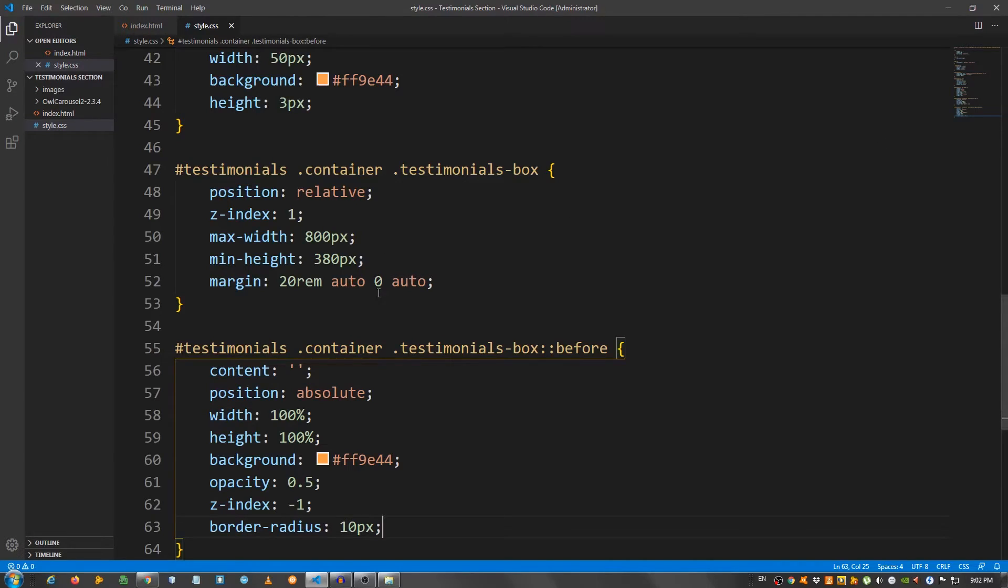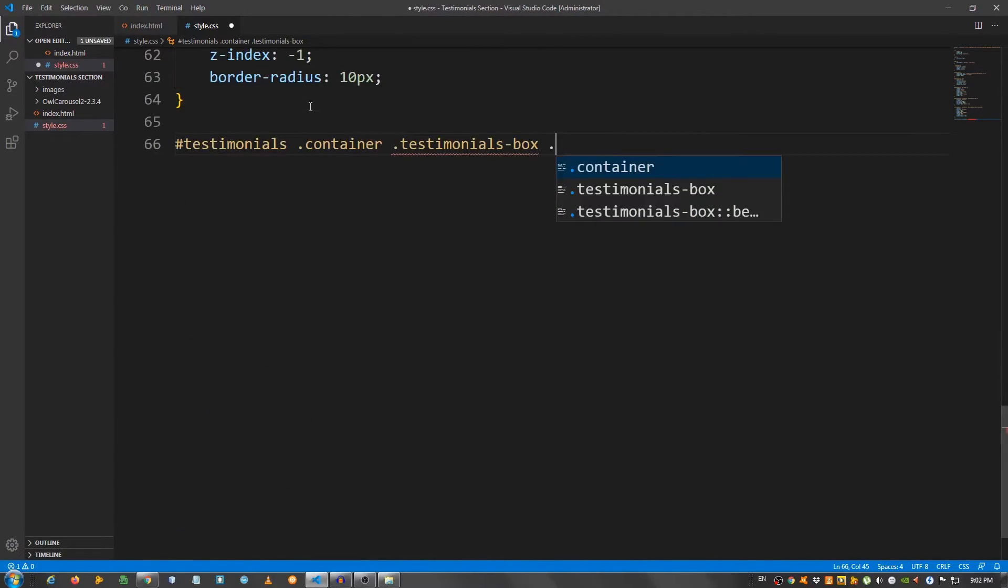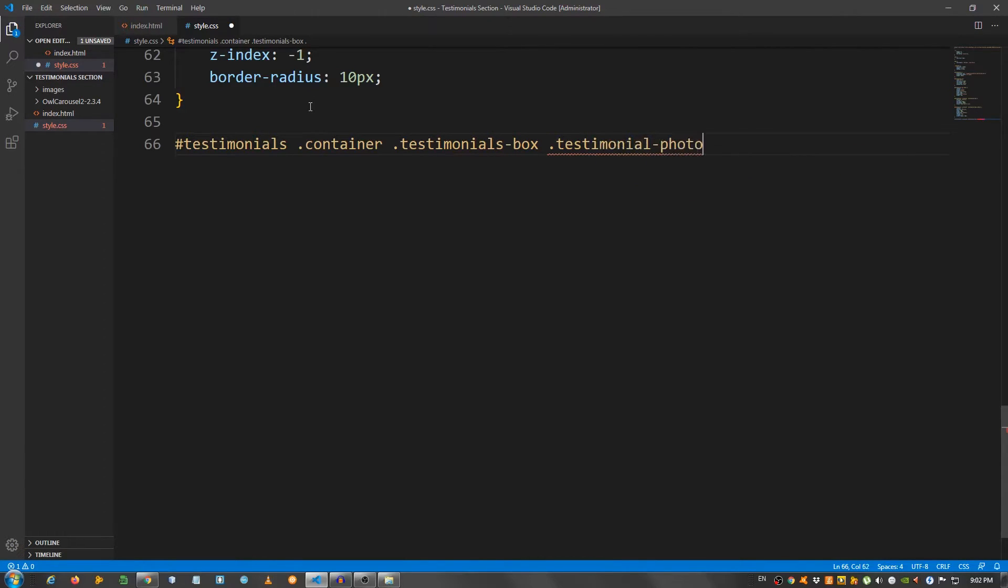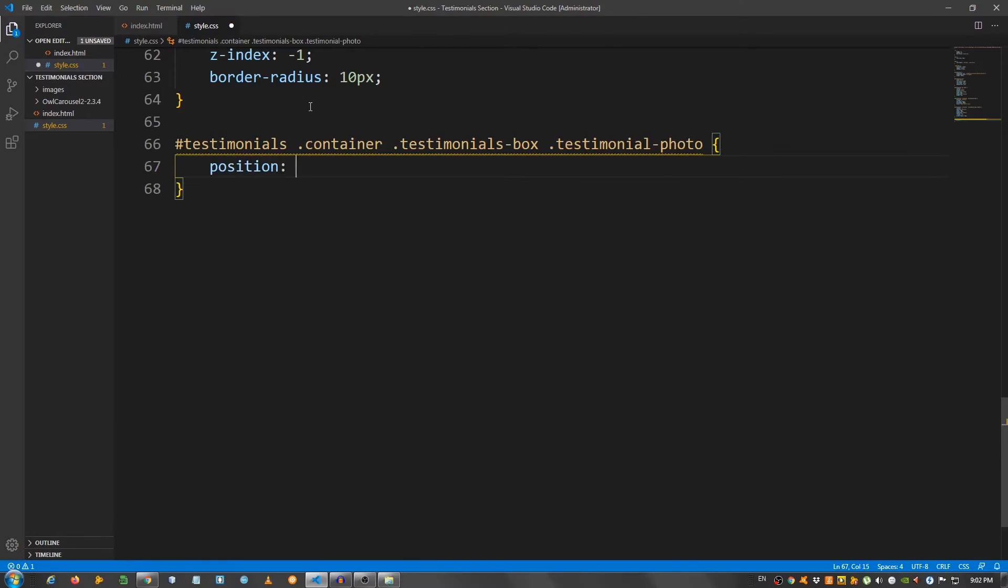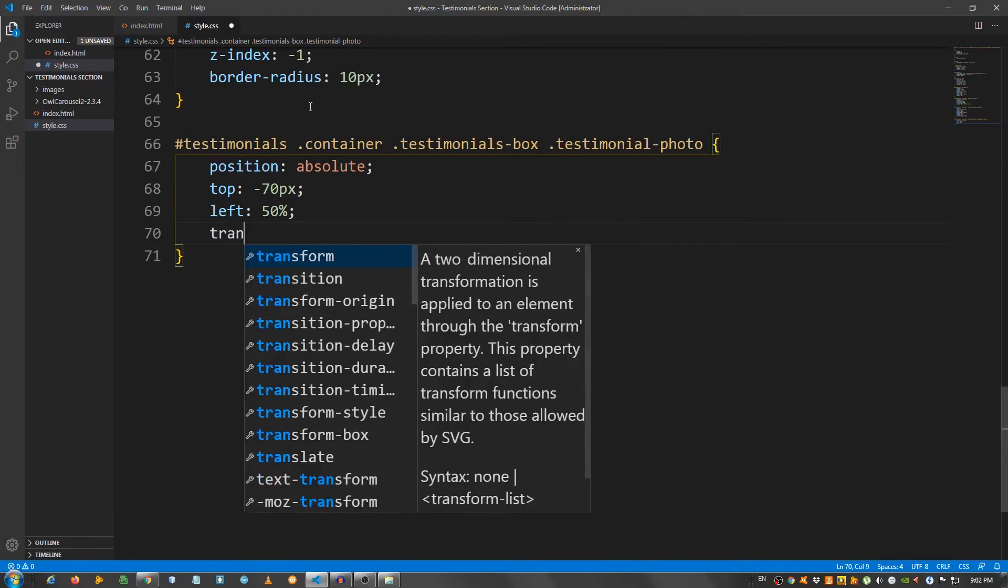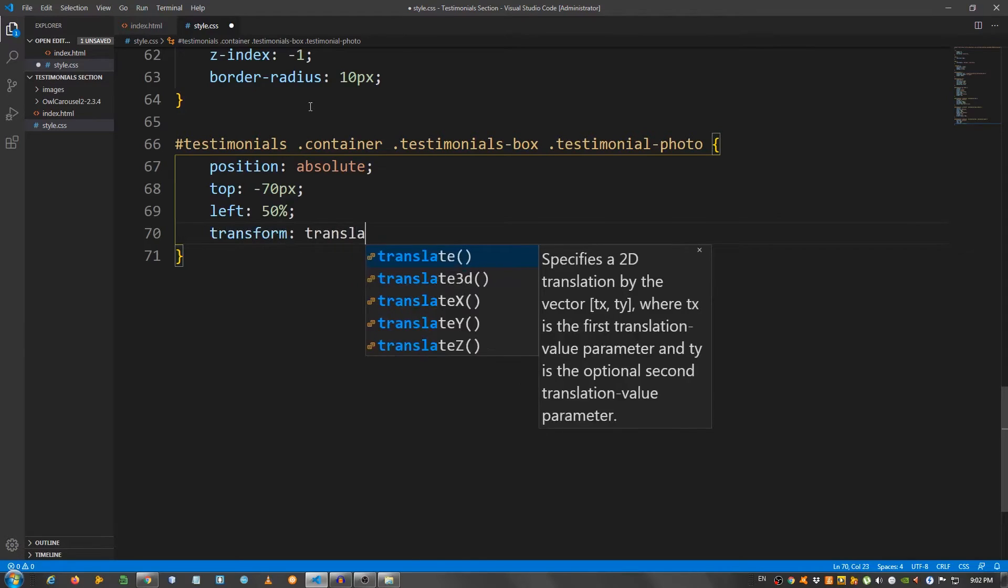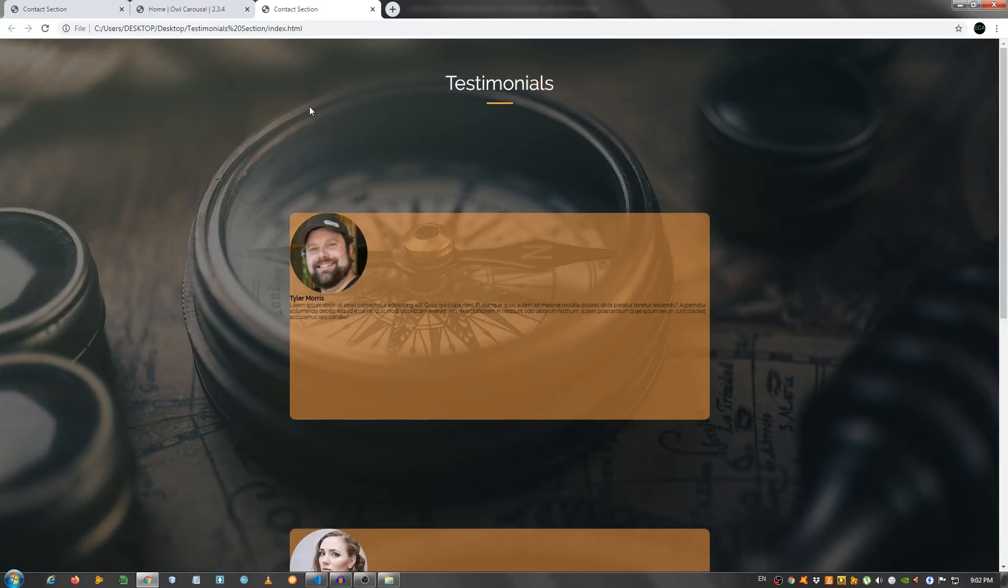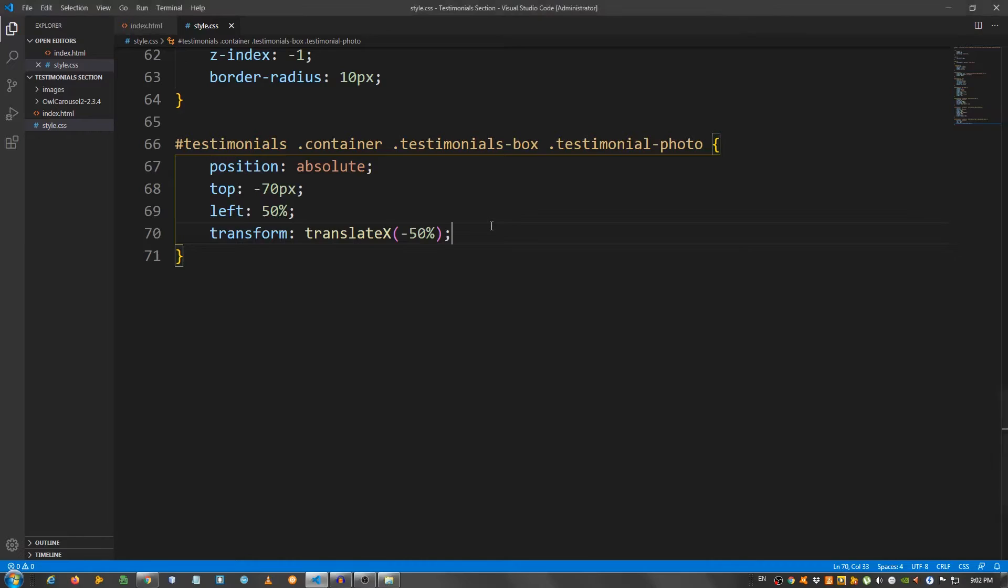Now, let's move on and paste it one more time. And say dot testimonial-photo. I'm going to say position absolute. Top minus 70 pixels. Left 50%. Transform translate x minus 50%. As you can see, the image is where it should be.